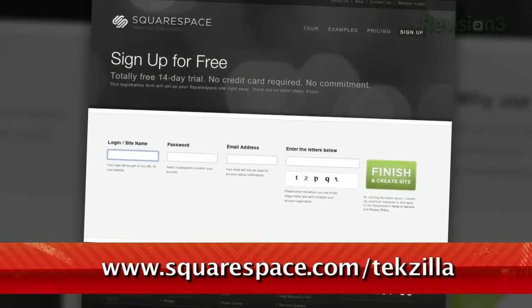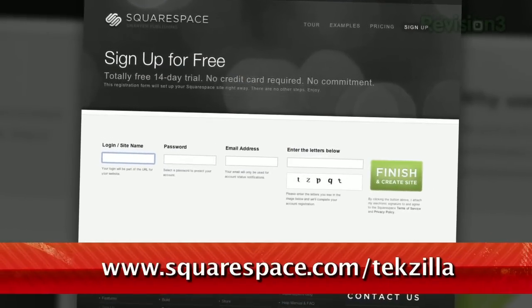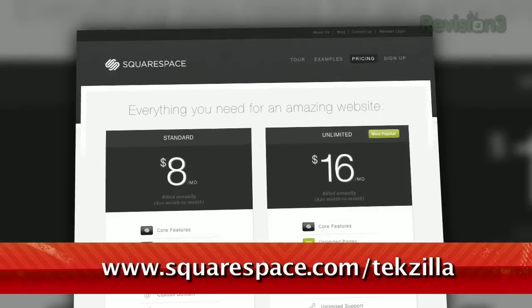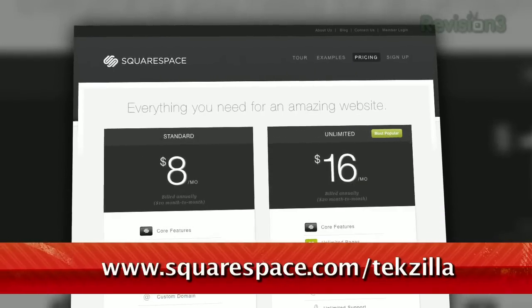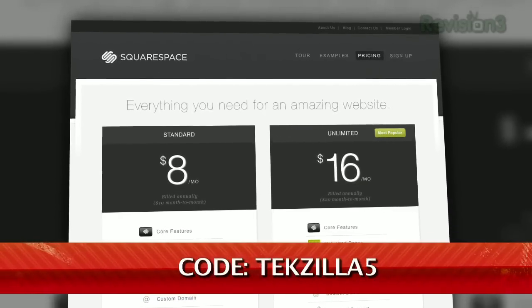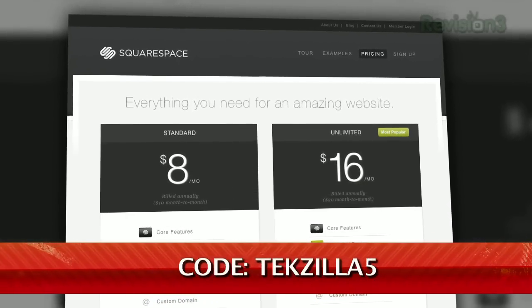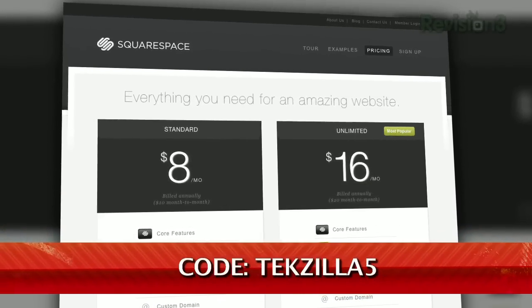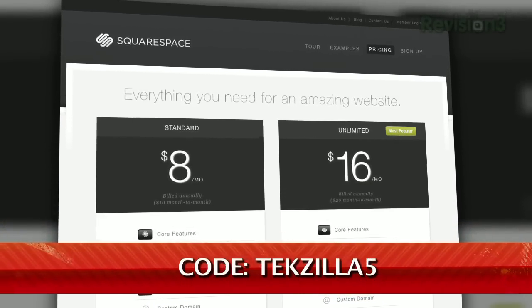If you've already got a Squarespace site worth showing off, shoot us a link. If you're ready to dive into a free trial, sign up at squarespace.com and get 10% off by using promo code TEXELLA5.